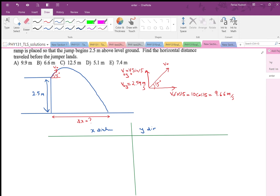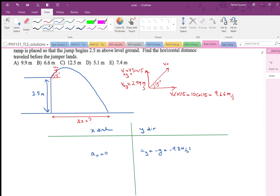For projectile motion, in the x direction the acceleration is 0 — there is no acceleration along the x-axis. In the y direction, we have gravitational acceleration equal to minus g, minus 9.8 meters per second squared. This means in the x direction the velocity is constant. The horizontal component of velocity does not change at all. Note that at the highest point of the projectile, the velocity is not zero — it equals the horizontal component, v0 cos 15, which is 9.66 m/s throughout the entire motion.